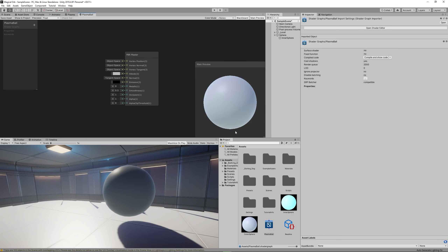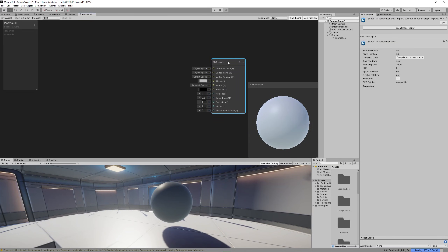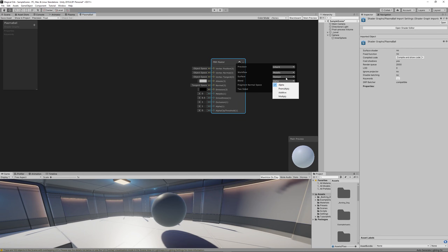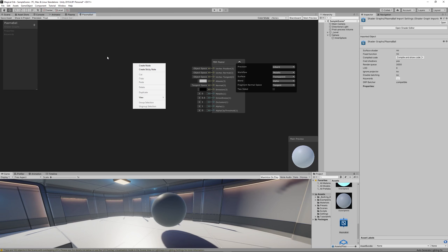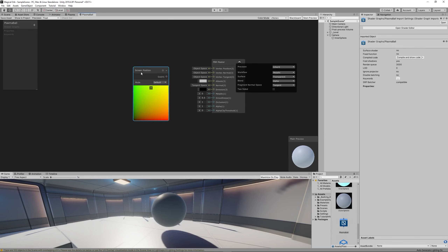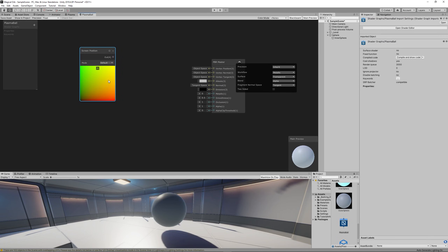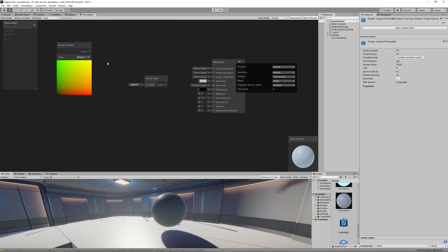The first thing we need to do is make the sphere transparent and render what's behind it. Go to the PBR Master and change the Surface Mode to Transparent. To make a material render what's behind it we only need two nodes: a Screen Position node to get the position of each point behind the material, then we blend it with a Scene Color node to get the color of each point at its exact location. Link both to the Emission on the master node.